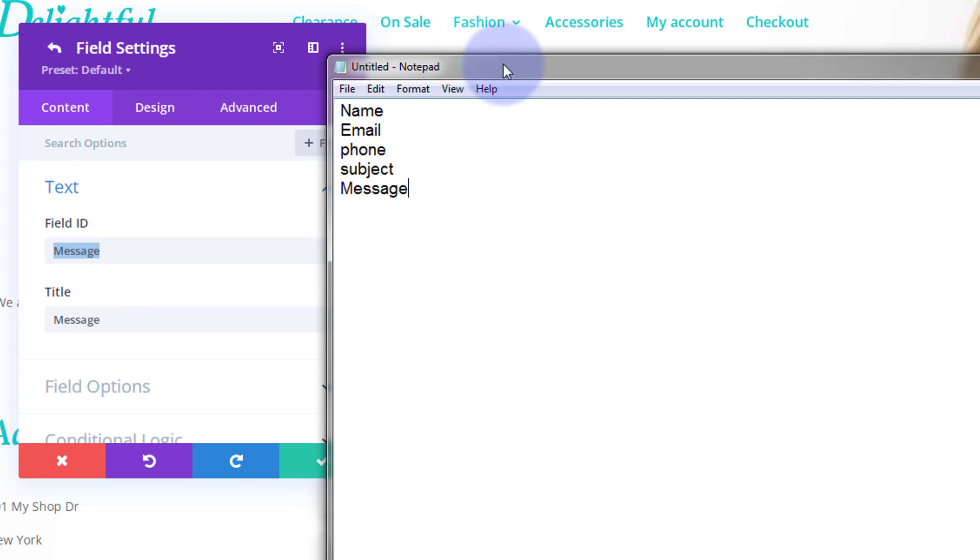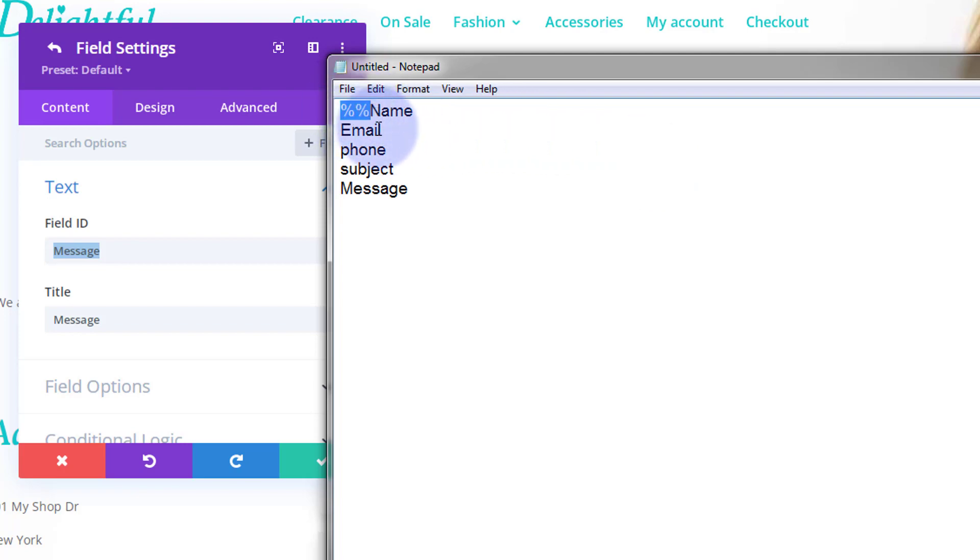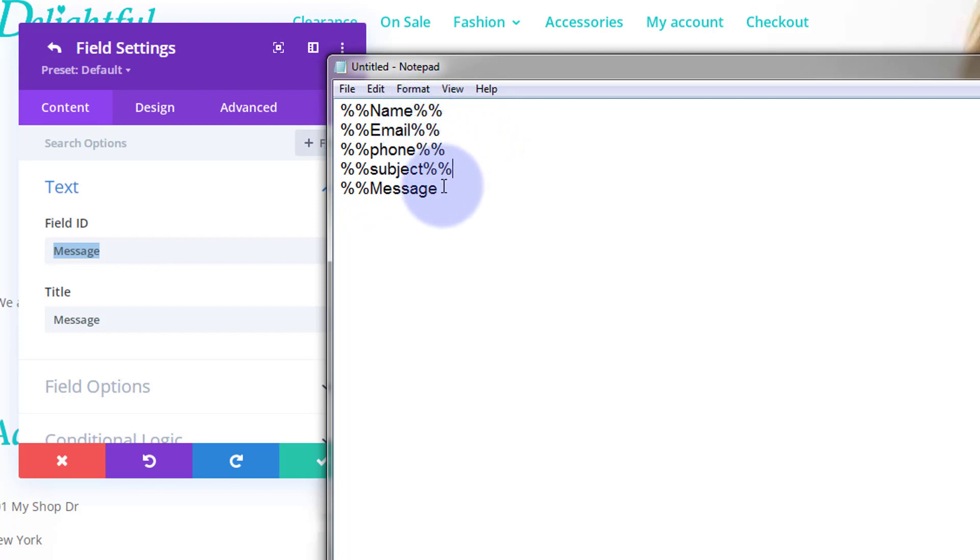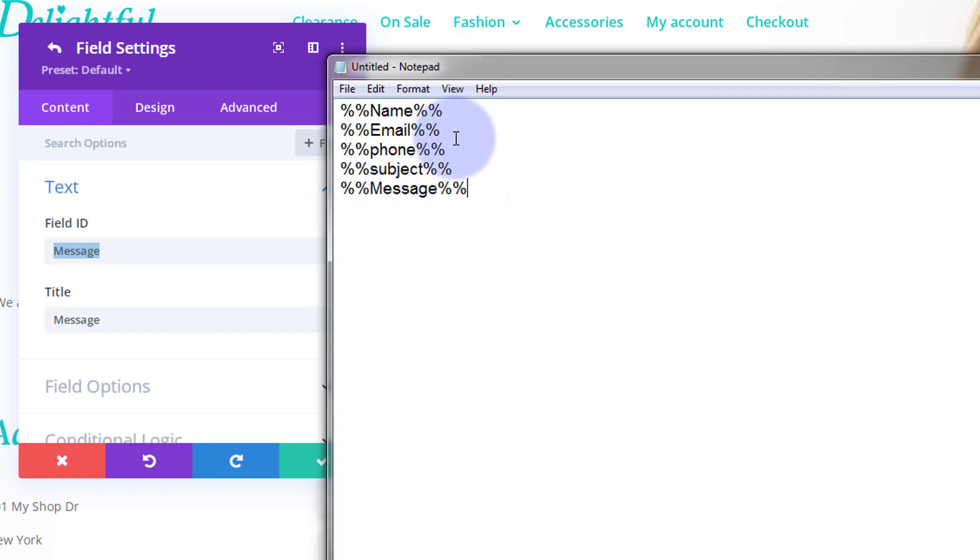Okay, now what I'm going to do is I'm going to wrap all of these in double percentage signs. So I'm going to put double percentage signs there. I'm just going to copy these now, control C to copy. I'm going to put them in front of all the others, control V to paste. And I also need to put them on the tail end, so we're wrapping them in double percentage markers.